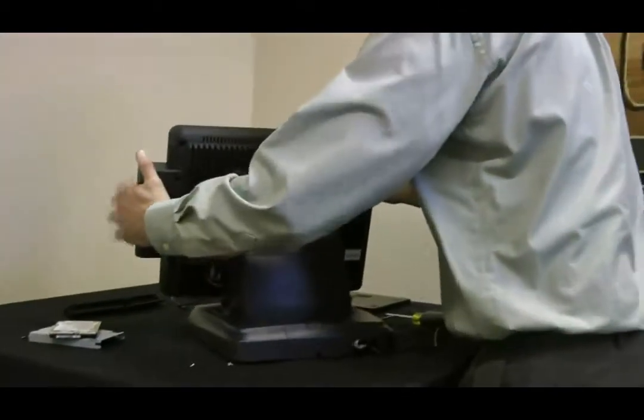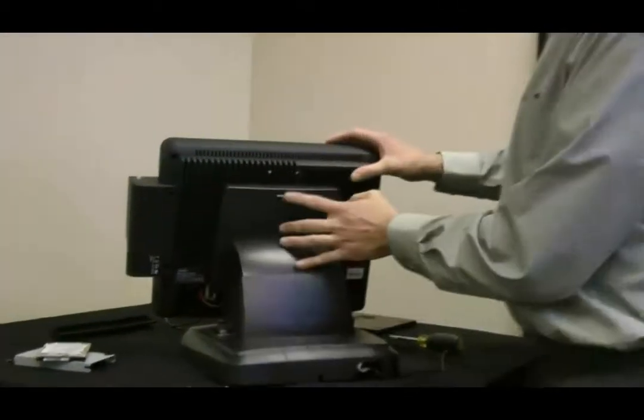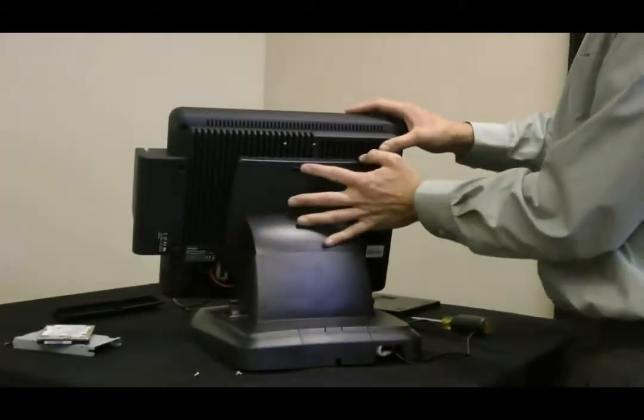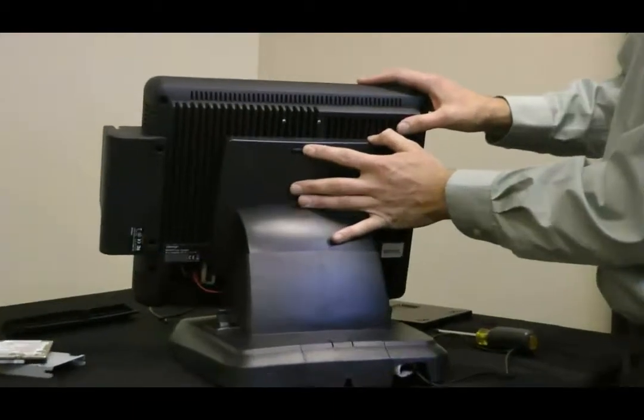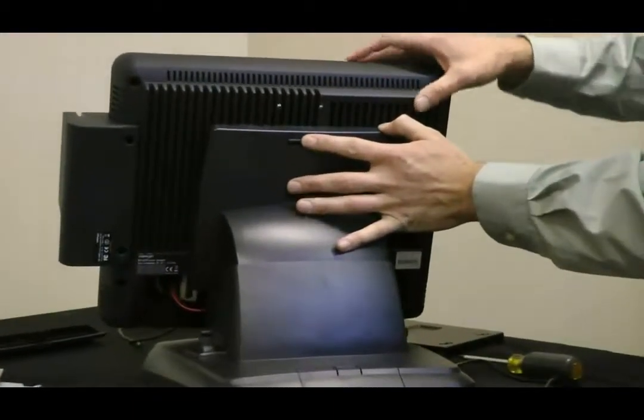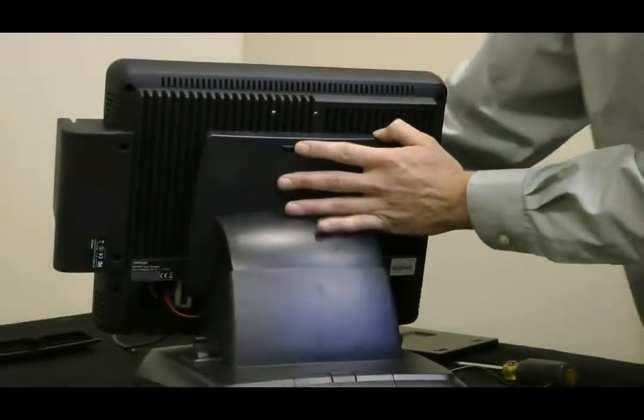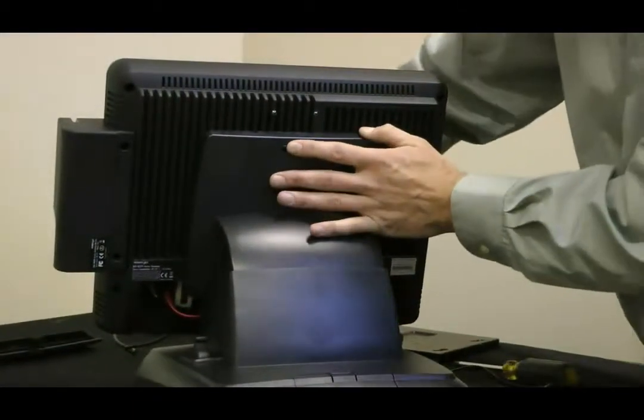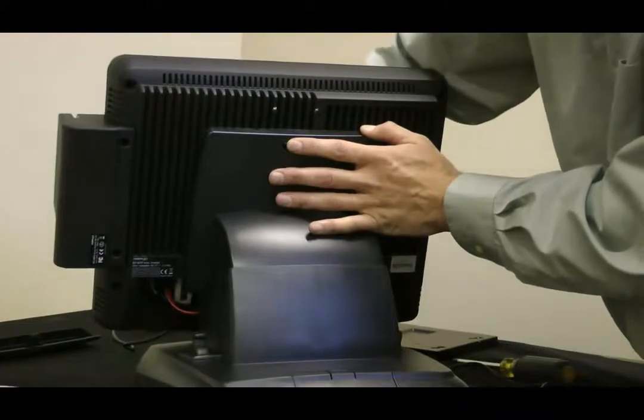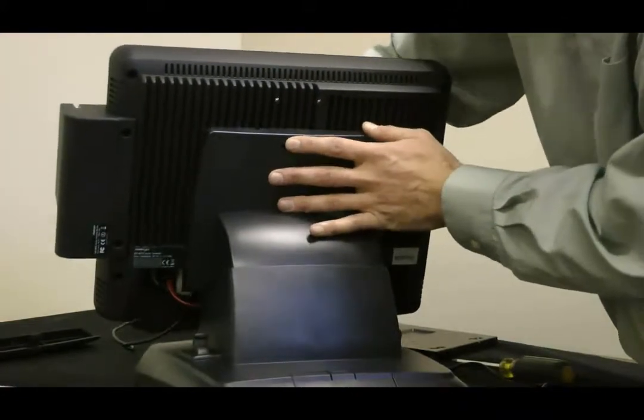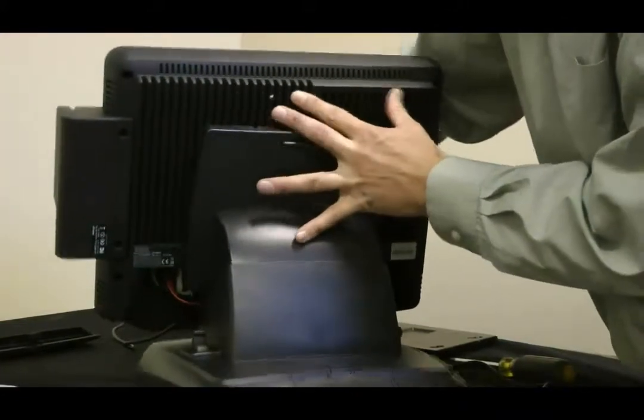To do that, you're going to need to push the plastic clip in the back, keep it held there, and from the front bottom of the monitor, lift up and it'll slide right out.